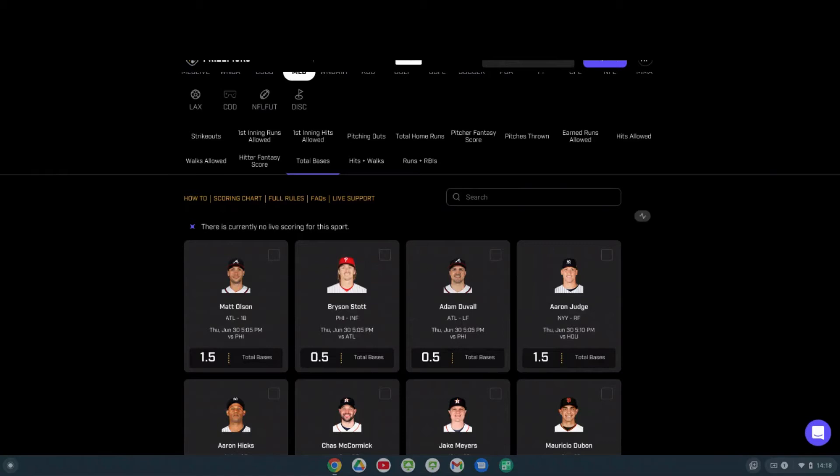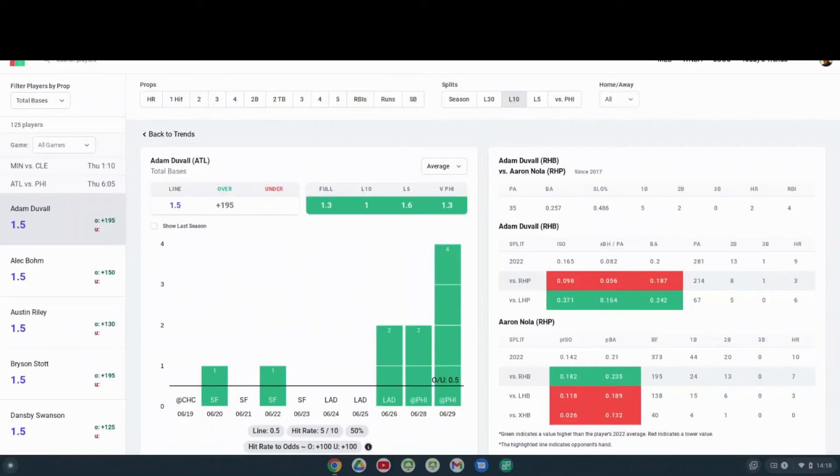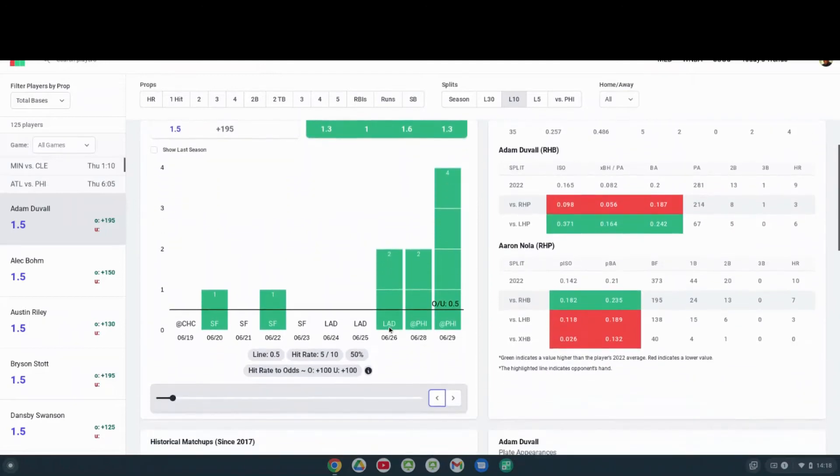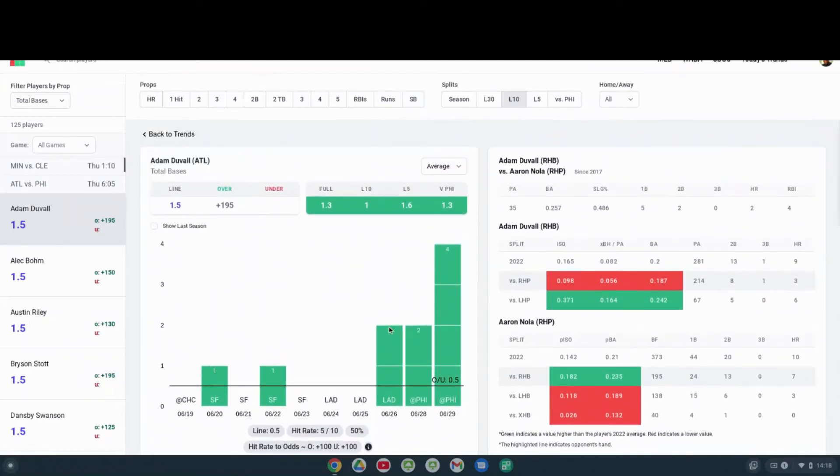I'm not saying Nola's not going to get hit. I'm just saying I think Nola's going to go deep. But I do think Adam Duvall can get on base tonight and beat his 0.5 projection. Let's look at what he's done recently.